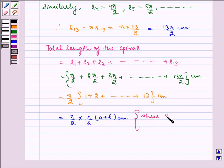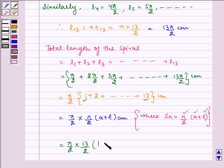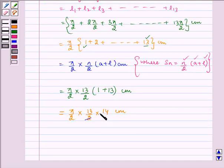This is equal to pi by 2 multiplied by N by 2 multiplied by (A plus L) centimeter, where the sum of first N terms S equals N by 2 times (A plus L), N is the number of terms, A is the first term, and L is the last term. So it equals pi by 2 multiplied by 13 by 2 multiplied by (1 plus 13) centimeter.